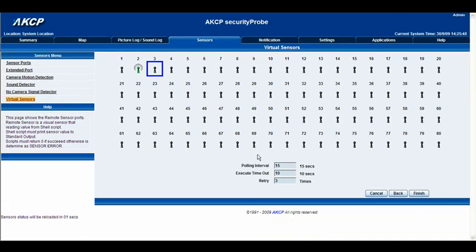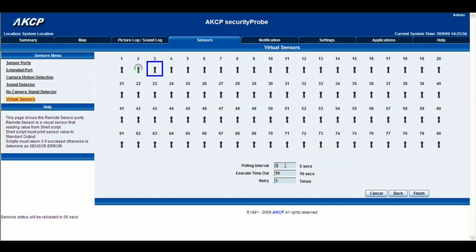And once again we now have our polling interval, which is how many times this will ping. So we'll change that to something a little bit lower. We'll have five seconds. We have the execute timeout and the retry there. That's exactly the same as it was before. So we'll go ahead and click finish.